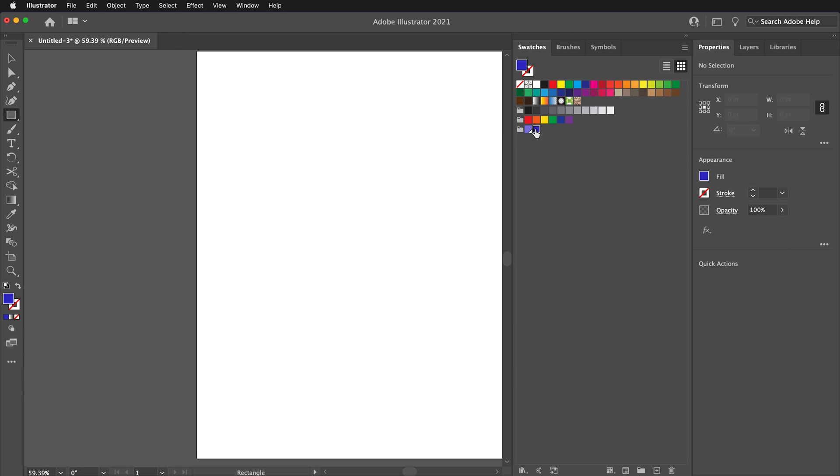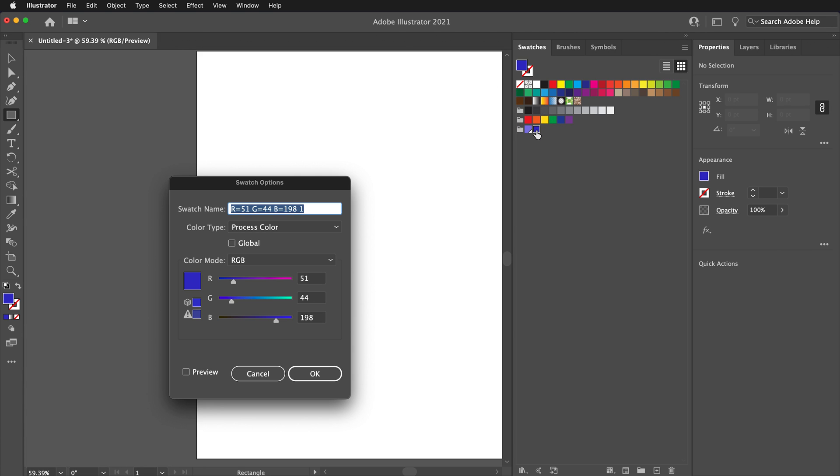This way you can create lots of different swatches for your project and organize them. You can rename the swatches by double clicking on them and then typing a name such as Super Blue.